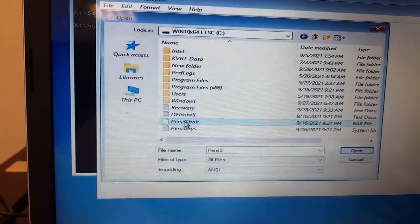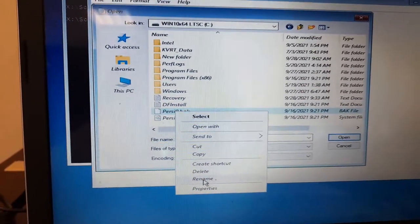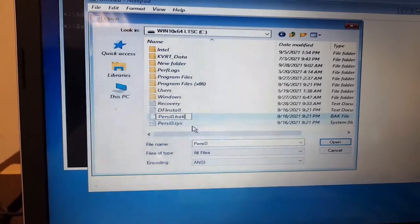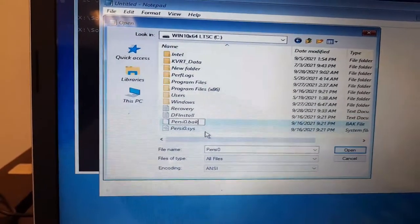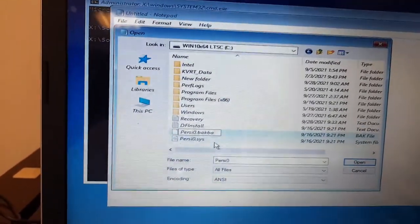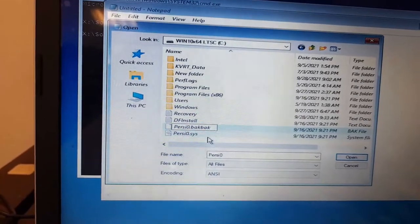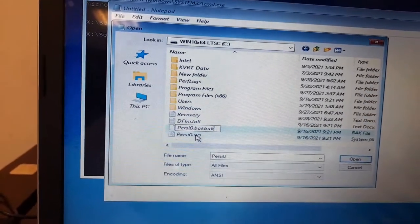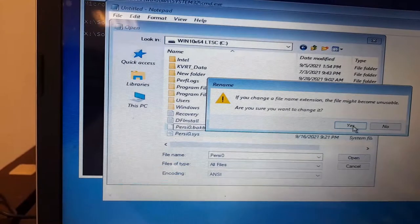FrzState.bak, just type .bak.bak and click yes.